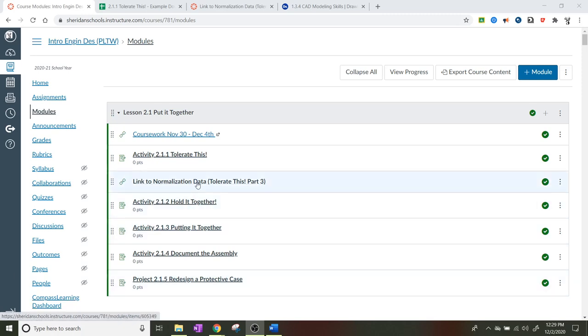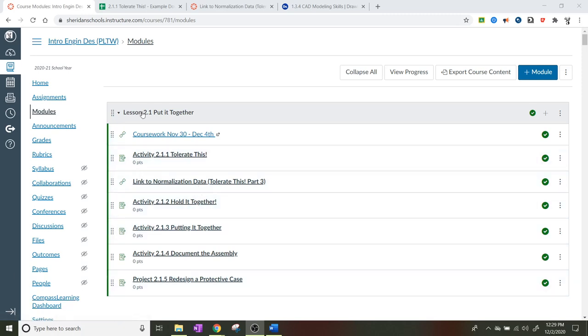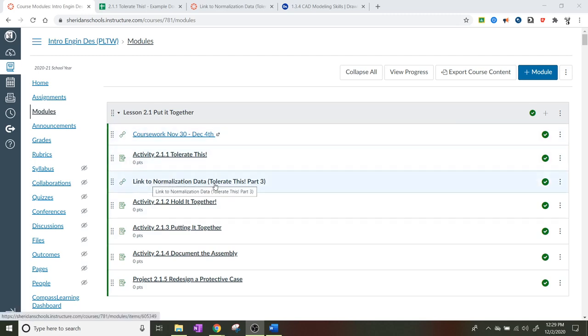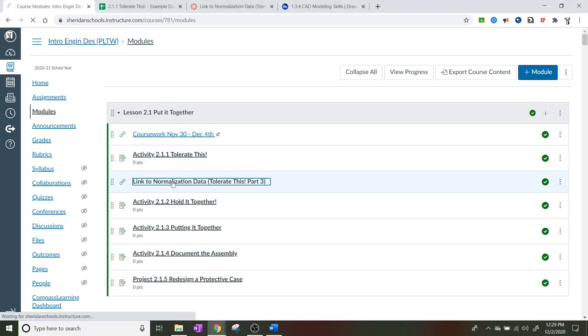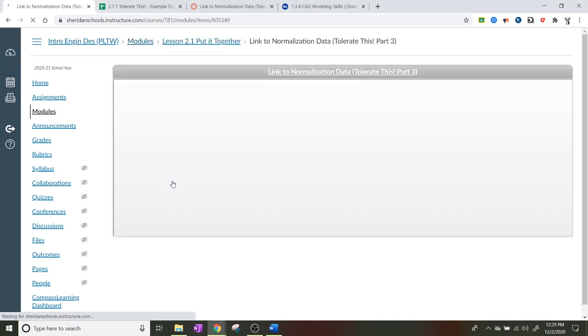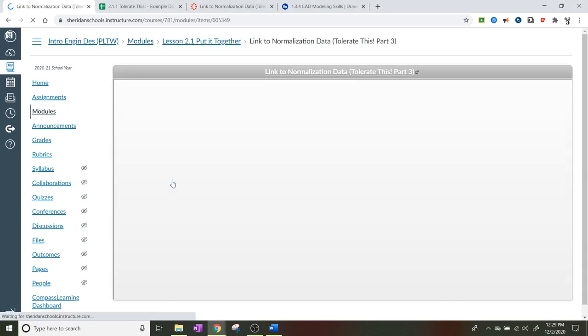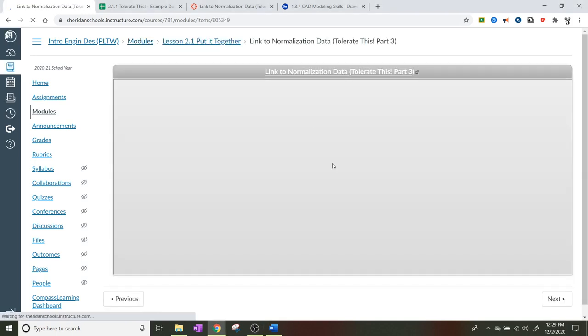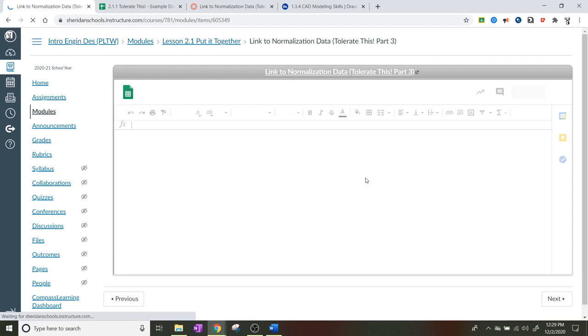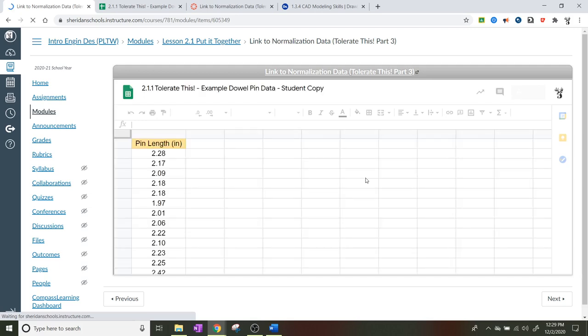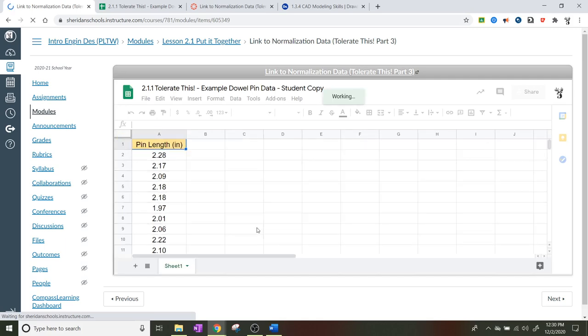I made a spreadsheet and it is in the modules under Lesson 2.1. When you look into it, it says link to normalization data Tolerances Part 3. Click on that link and it should load up a Google Sheet. The first thing I need you to do is hit File and hit Make a Copy.